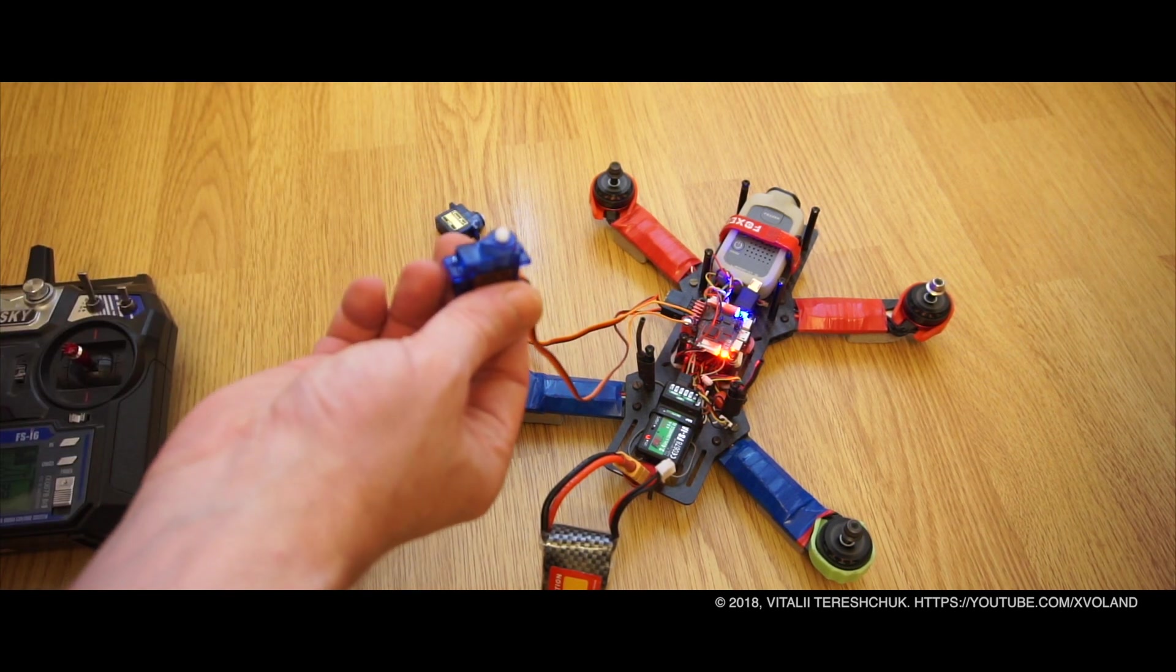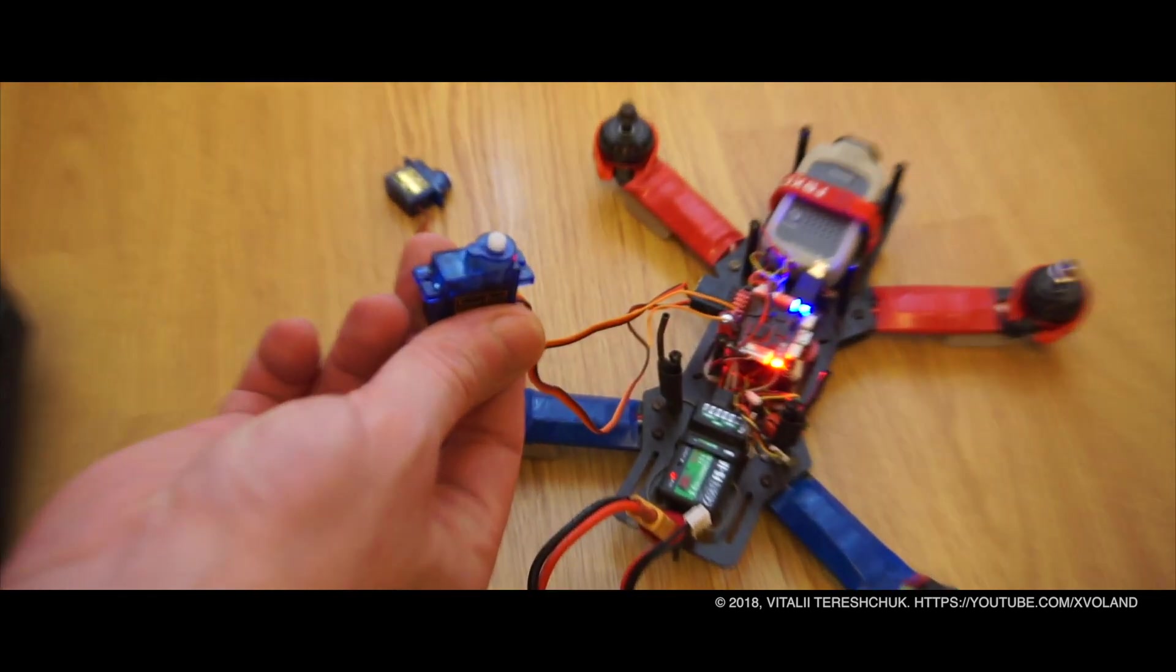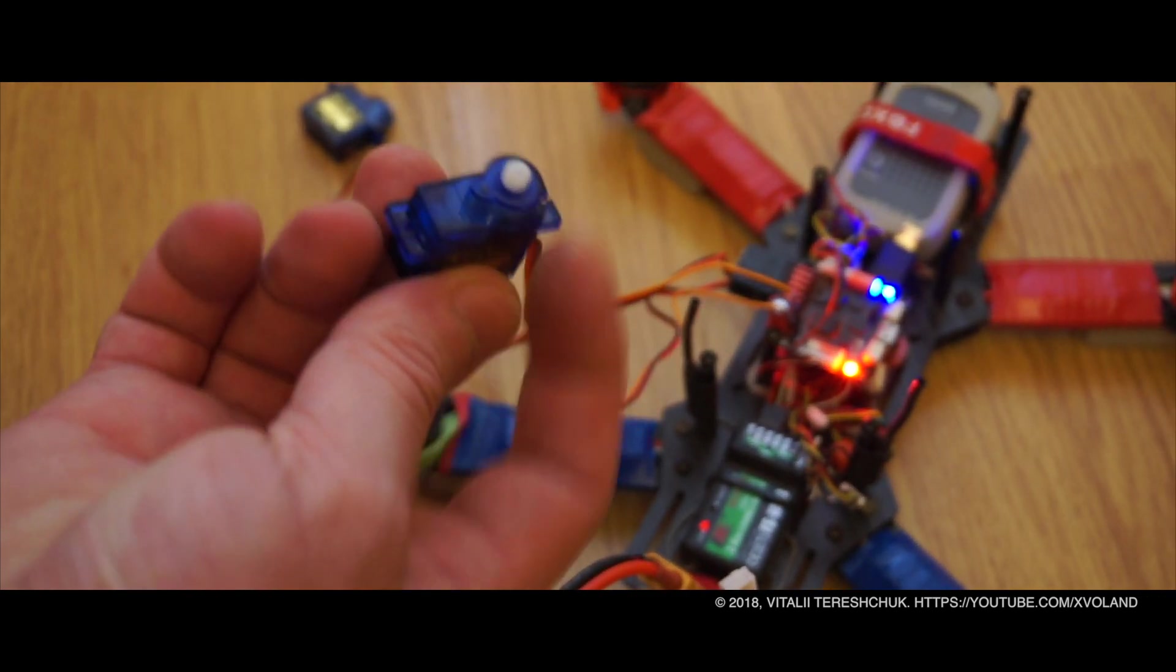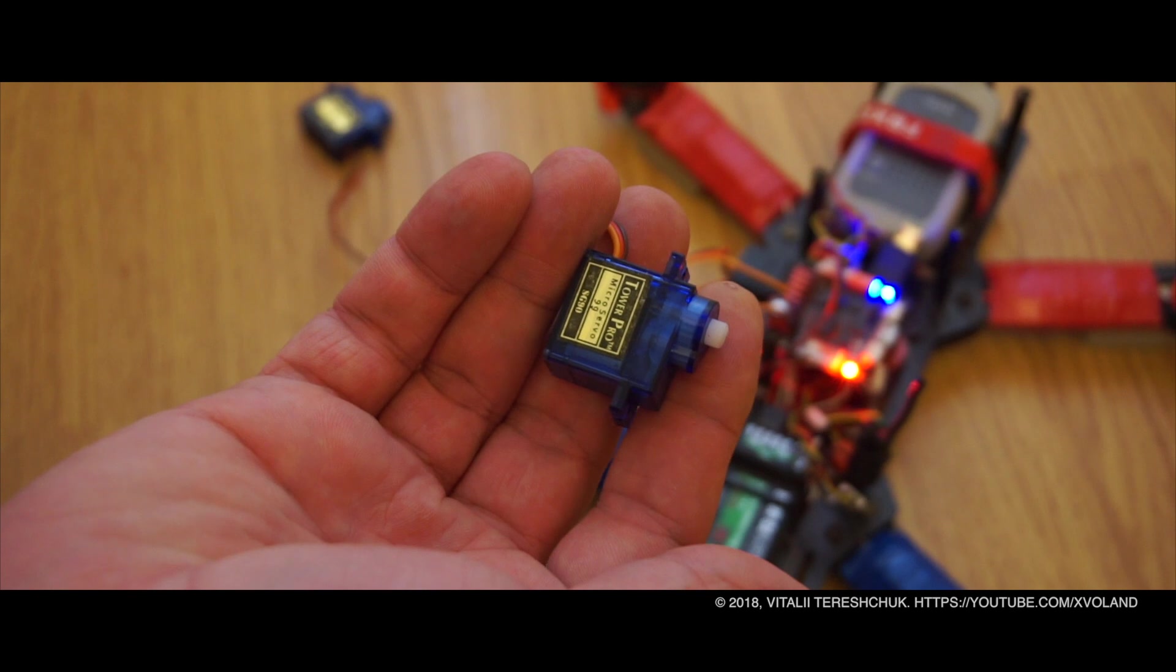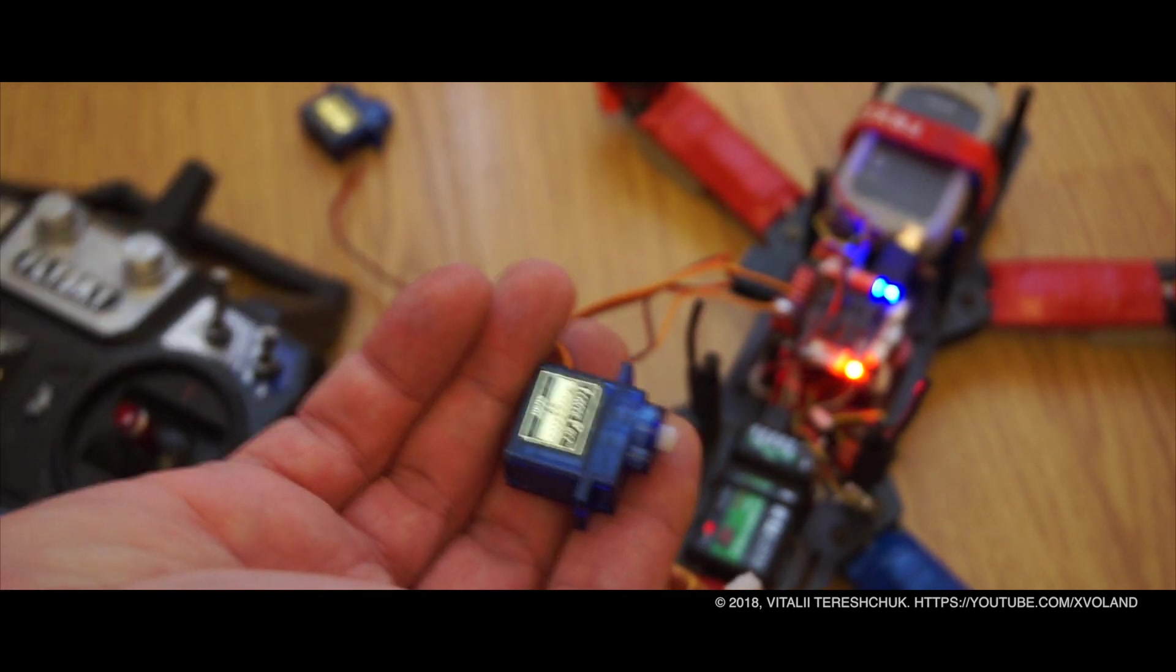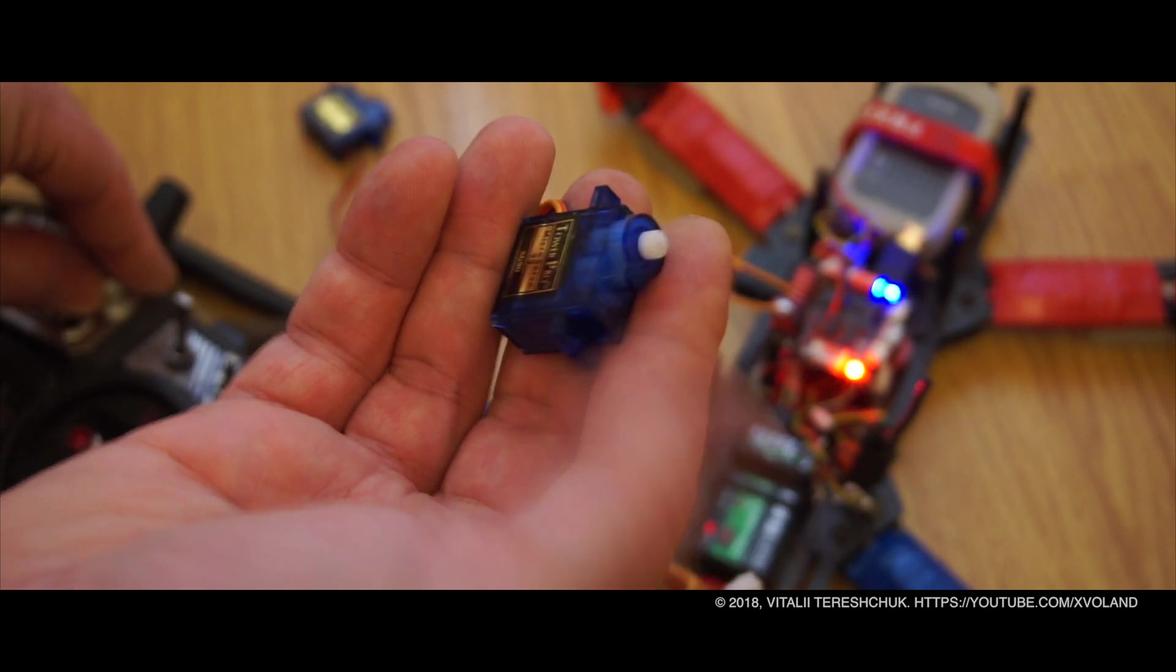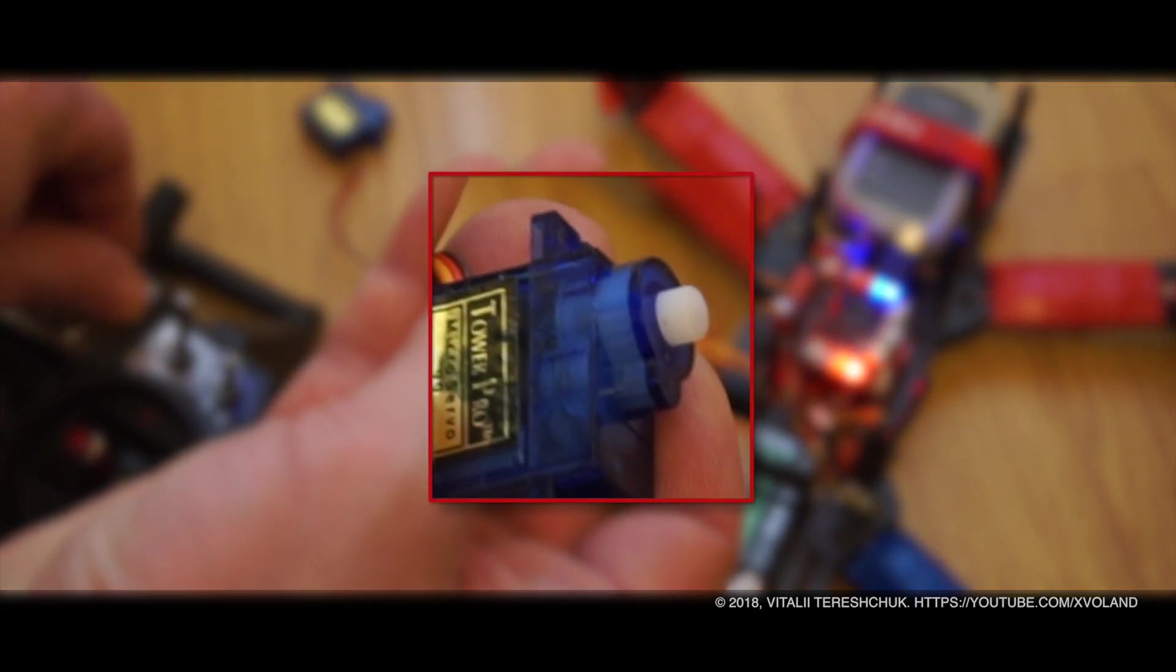One of my subscribers, a Russian-speaking guy, told me that my setup for two servos does not work when he's arming and turning on motors - the servos stop working. This demonstration is for him.